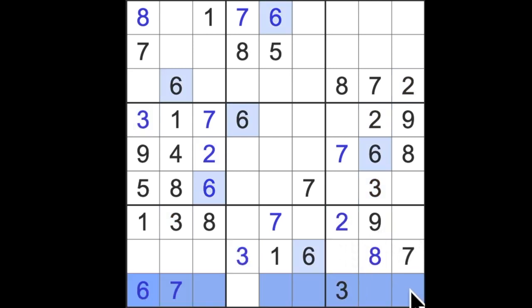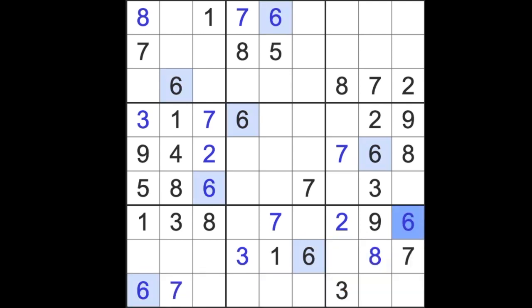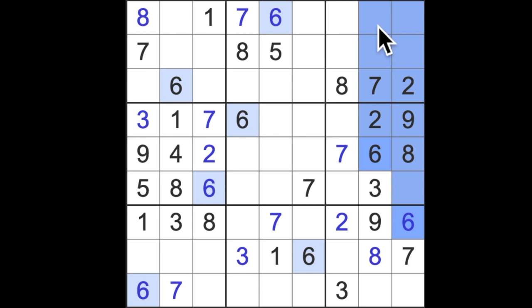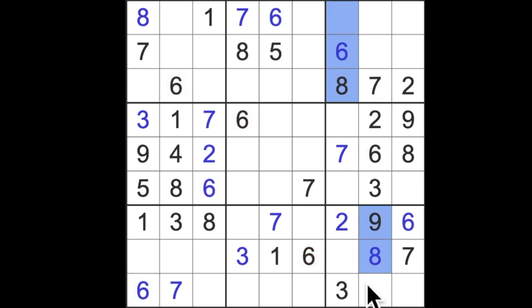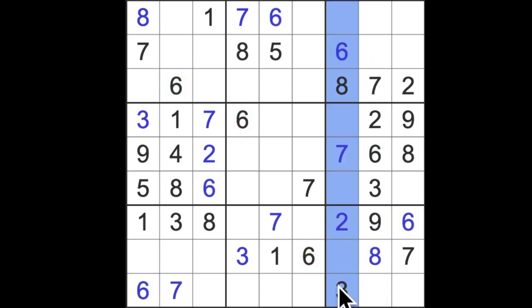Now before we had sixes in these two squares and we've already placed the two there. Just to double check, six is blocking across here so now we can get that six we couldn't a moment ago. Now we can say six is blocking up here and across here so that's where the six, the final digit six lives.